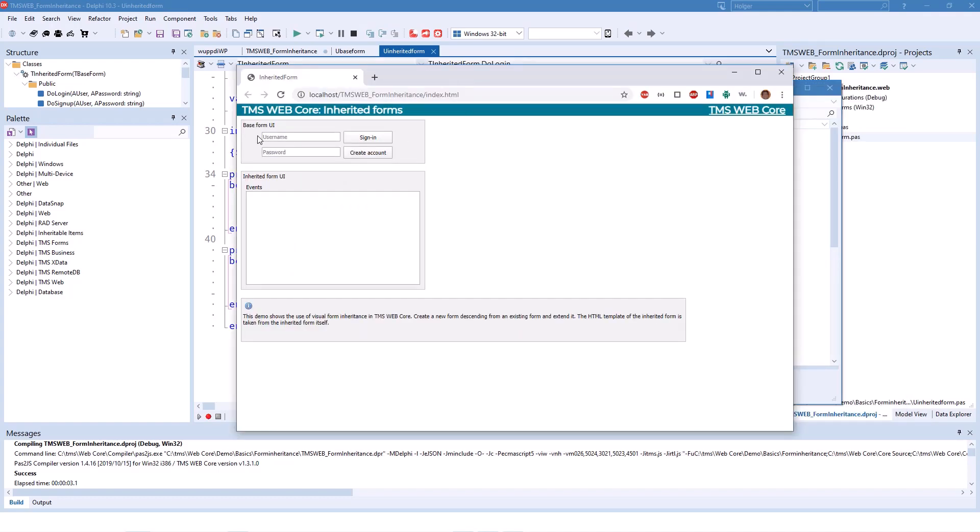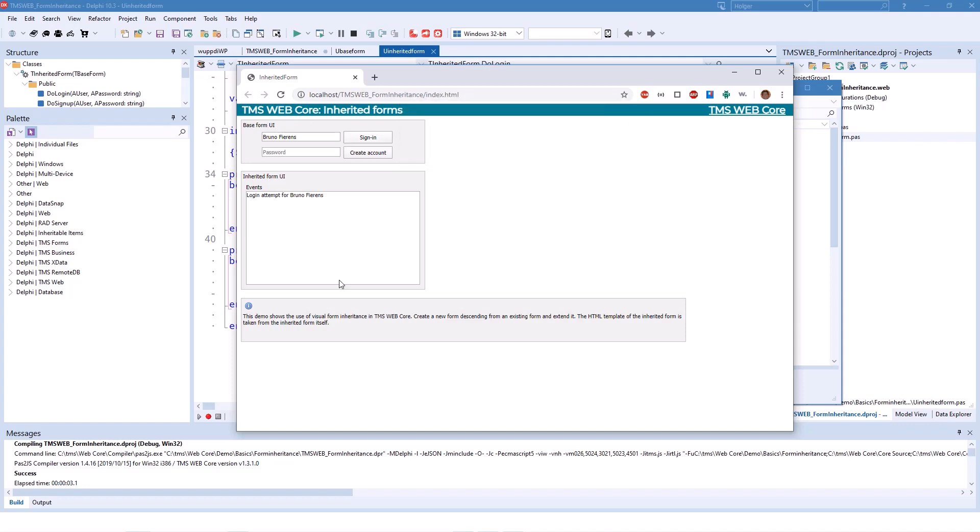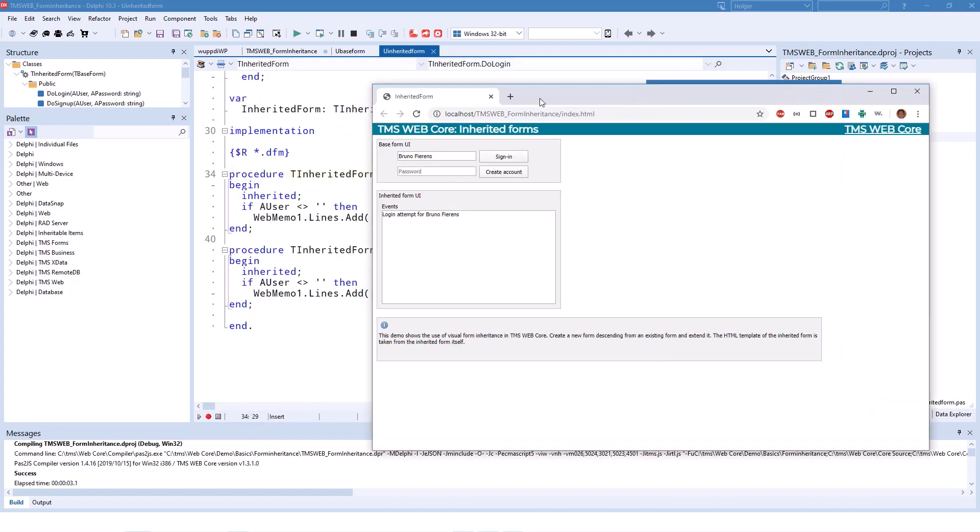So let's try to log in a user, Bruno Fierens. Sign in. Perform a login for user Bruno Fierens. And now the user isn't empty anymore, and we see a login attempt for Bruno Fierens is being logged. So here you see that the show message comes from the base class, and the memo lines are being added to from the inherited form.